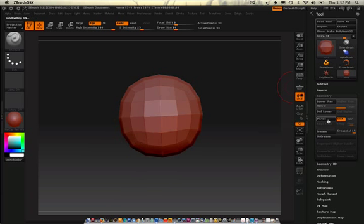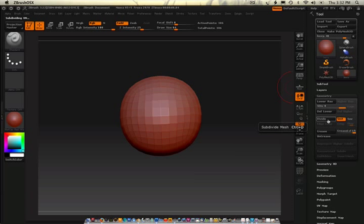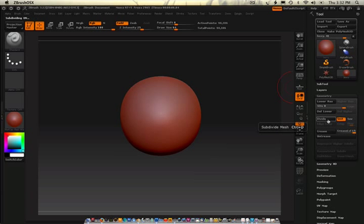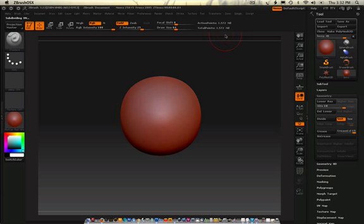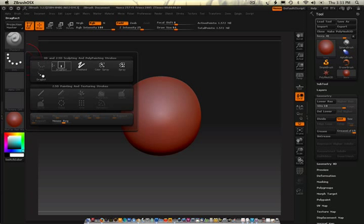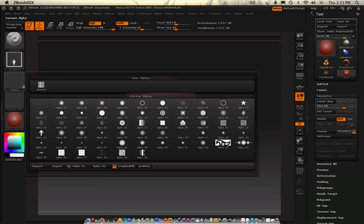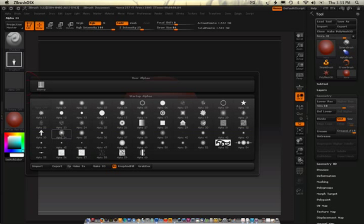Geometry. With smooth on. Divide, divide, divide, divide. And we want to divide up to about a million polygons. There we go, 1.5 million. Now, you're going to see a very large difference between what I did before and now. Because I'm going to go in and put several alpha patterns on here just to kind of show you how it works.